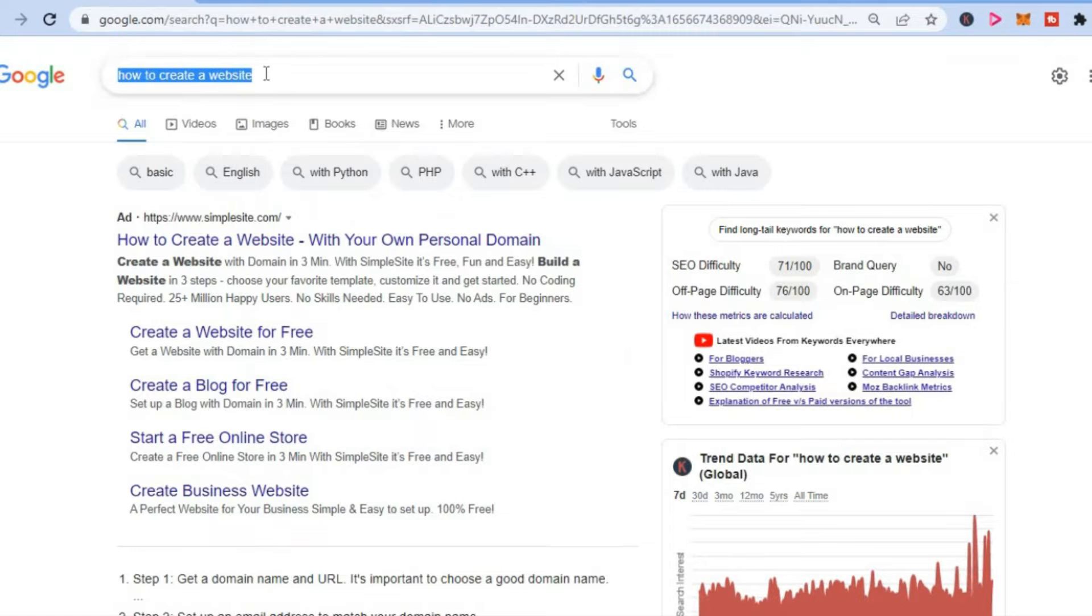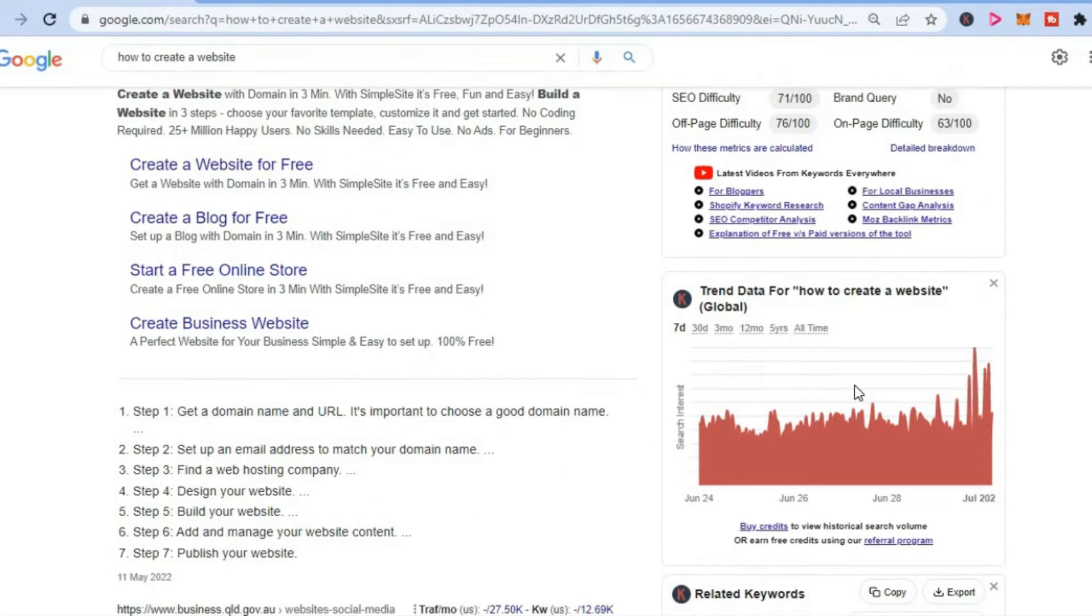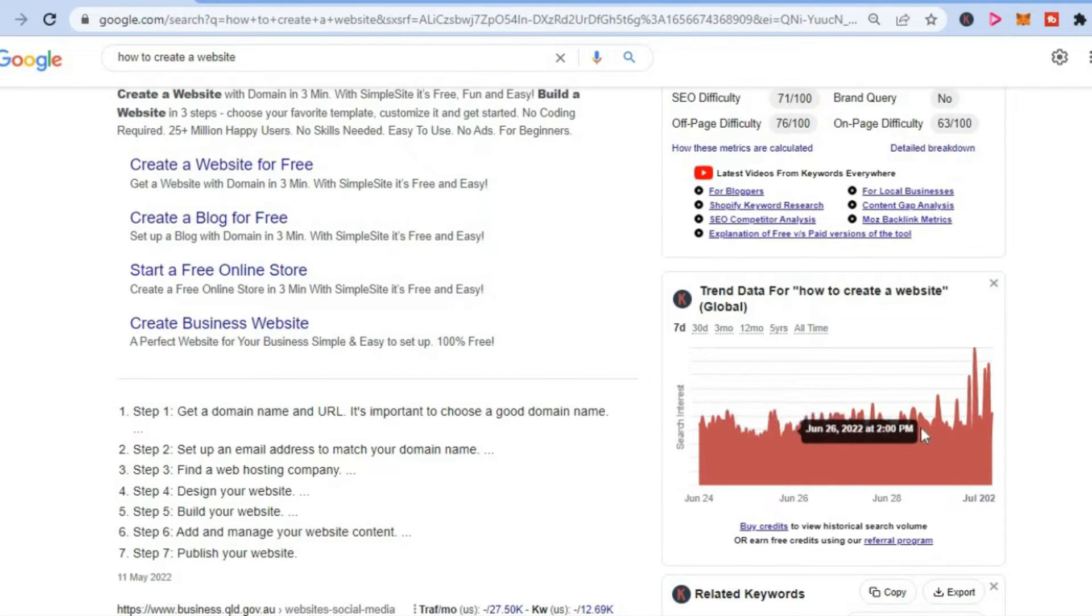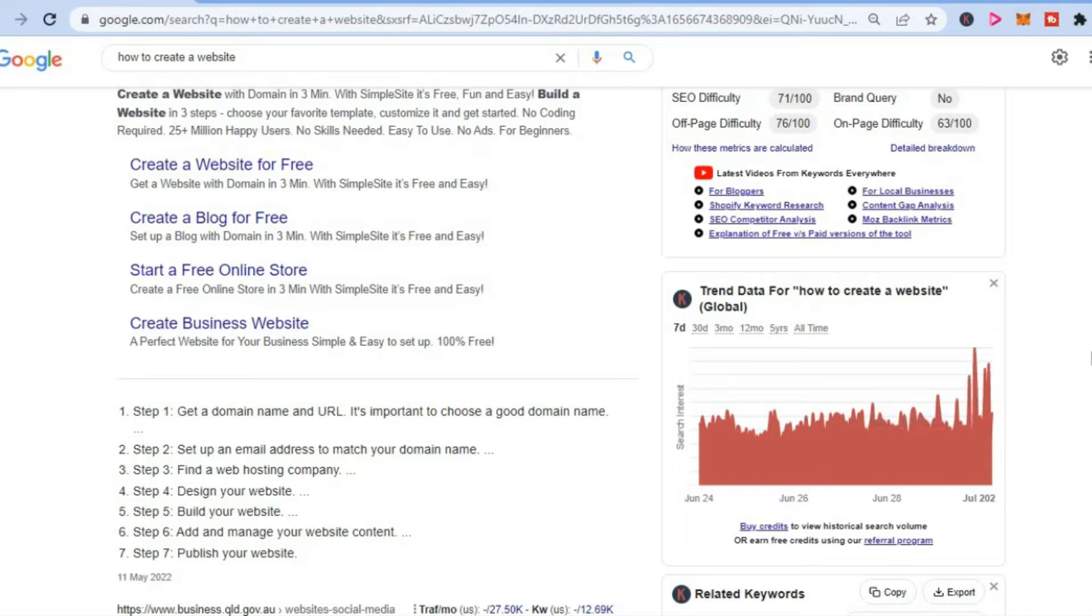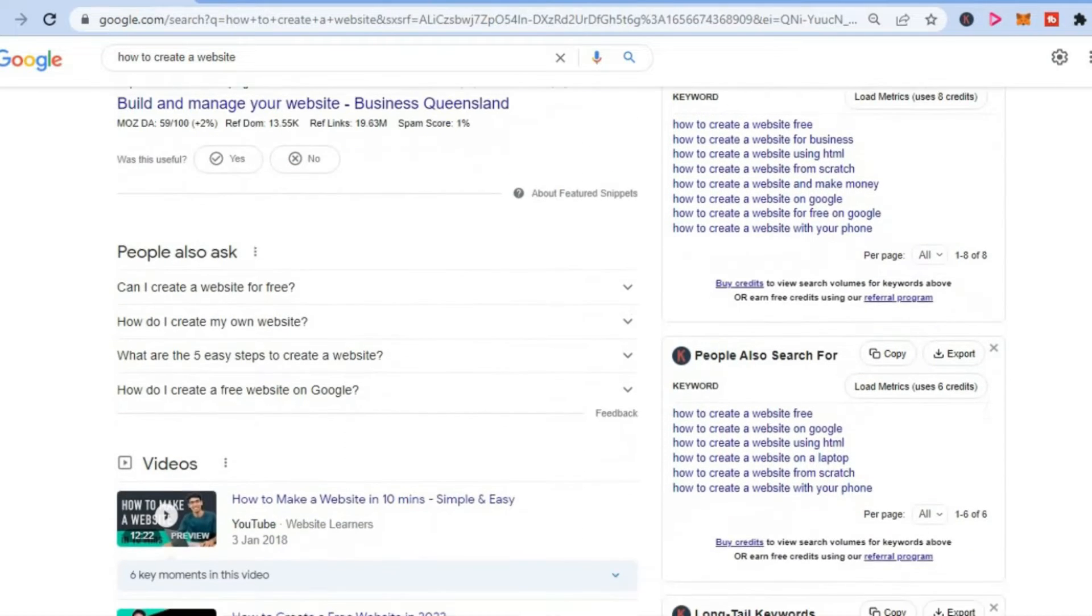for example, when you type something on Google Chrome, you'll be able to see the search data right here. You will also get long tail keywords.